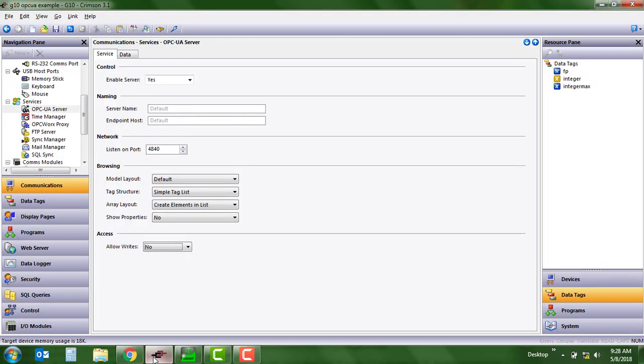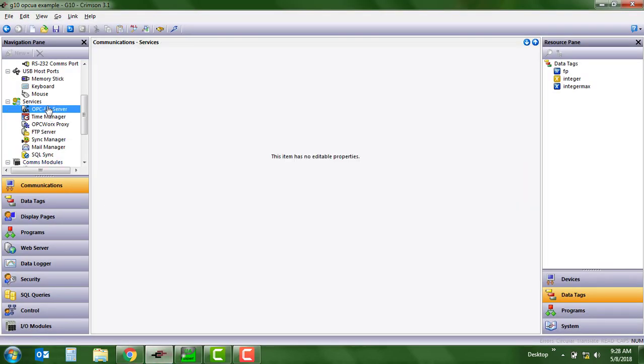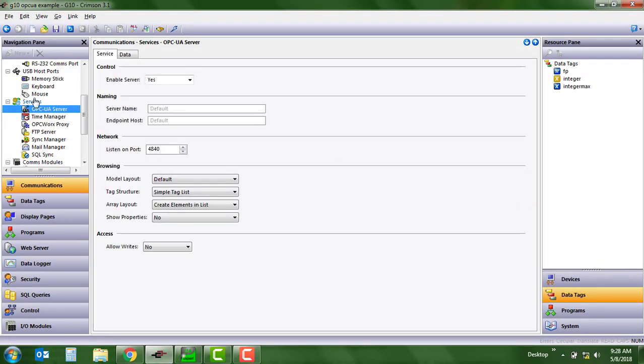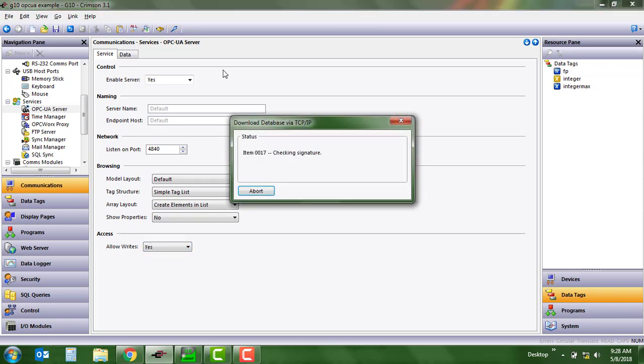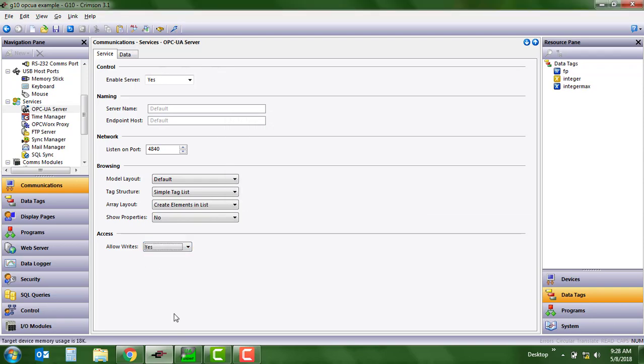We're going to go over to Crimson 3.1. We're in the OPC UA server services area, and all we need to do in order to enable writes is to go ahead and choose yes here. Send that to our HMI.